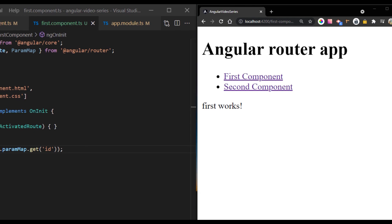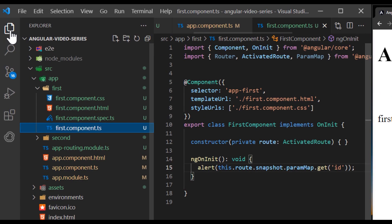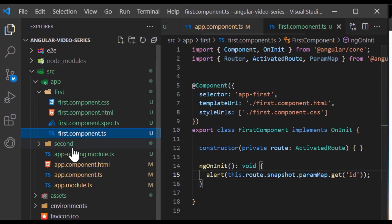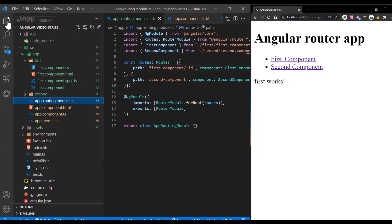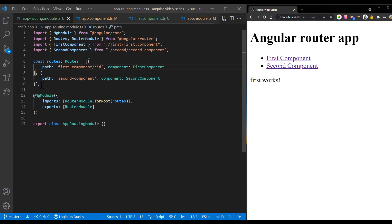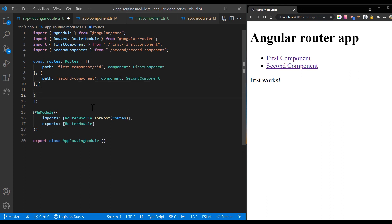A well functioning application should gracefully handle when user attempts to navigate to a part of your application that doesn't exist. To add this functionality to your application, you set up a wildcard route. The Angular router selects this route anytime the requested URL doesn't match any router paths. To set up a wildcard route, add the following code to your routes definition.